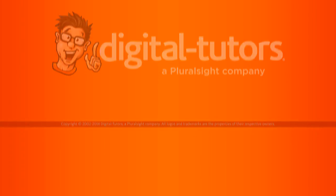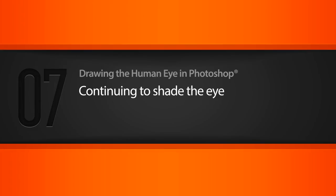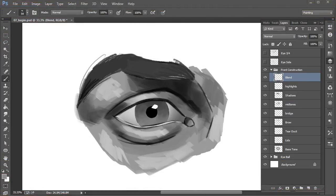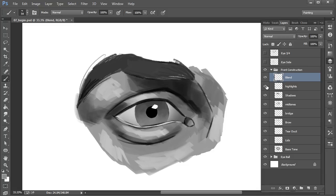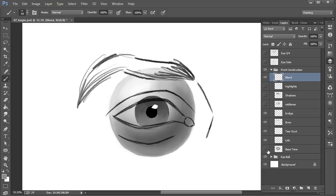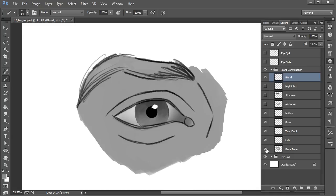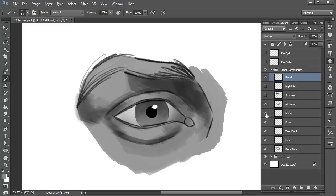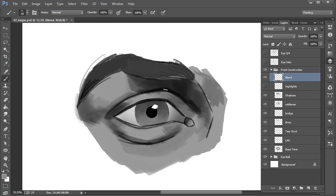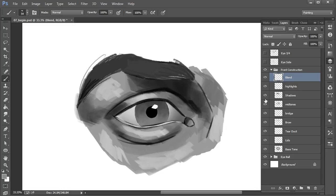In this lesson we'll continue shading the front view of the eye. In the previous lesson we started to block in some values to get a sense of the three-dimensional forms. To recap, we started with a base value, not too dark or too light, establishing the range for rendering this front view eye. Then we roughed in some mid-tones, shadows, really dark occlusion shadows where light hardly penetrates, and roughed in where I want some highlights.